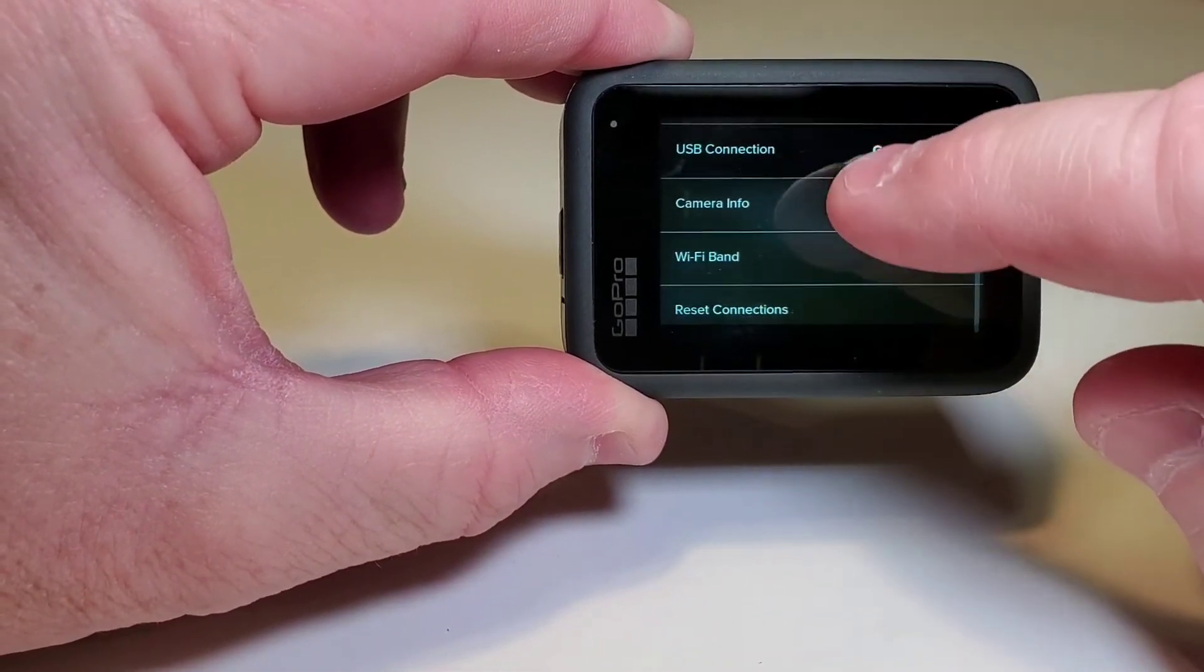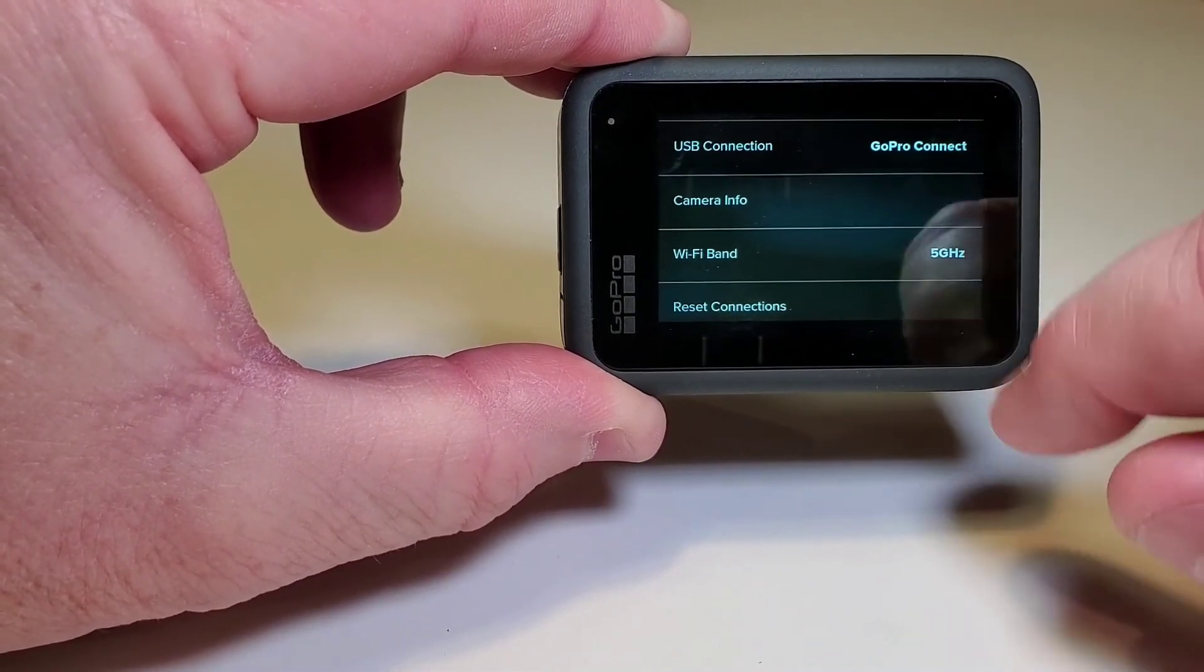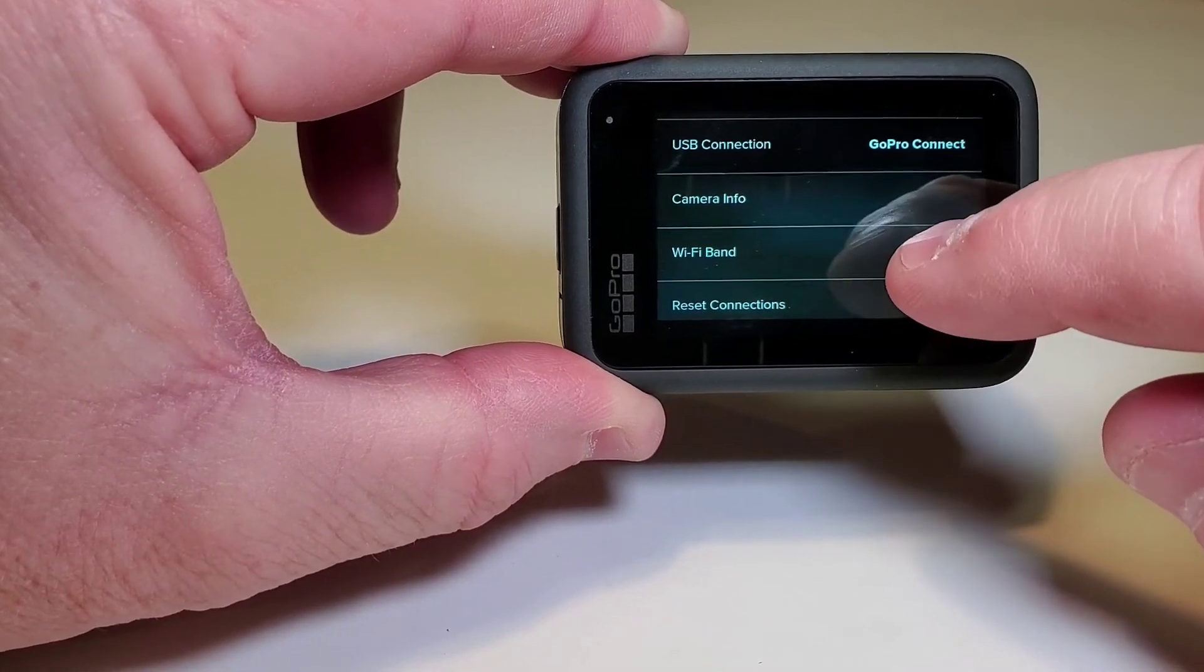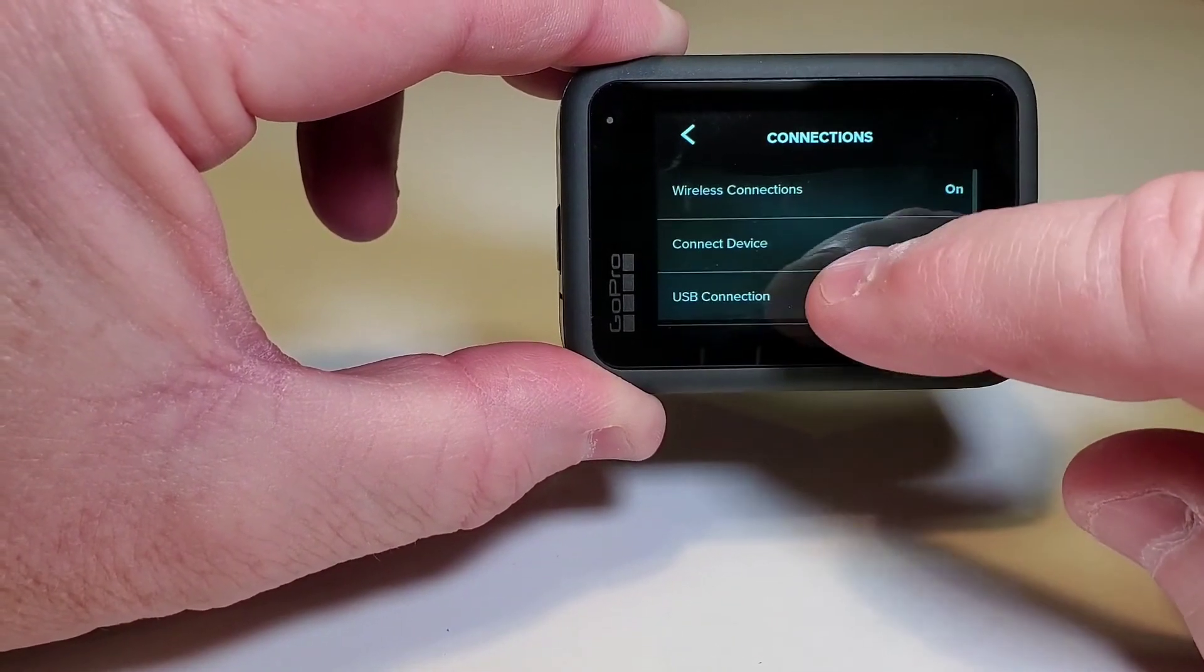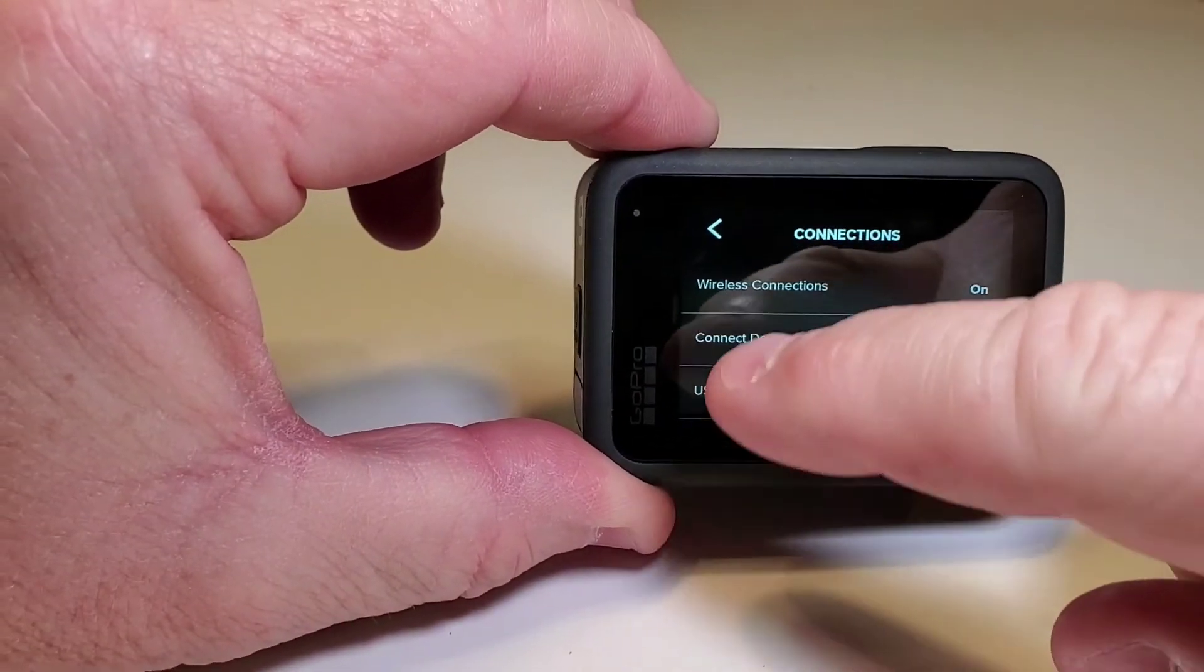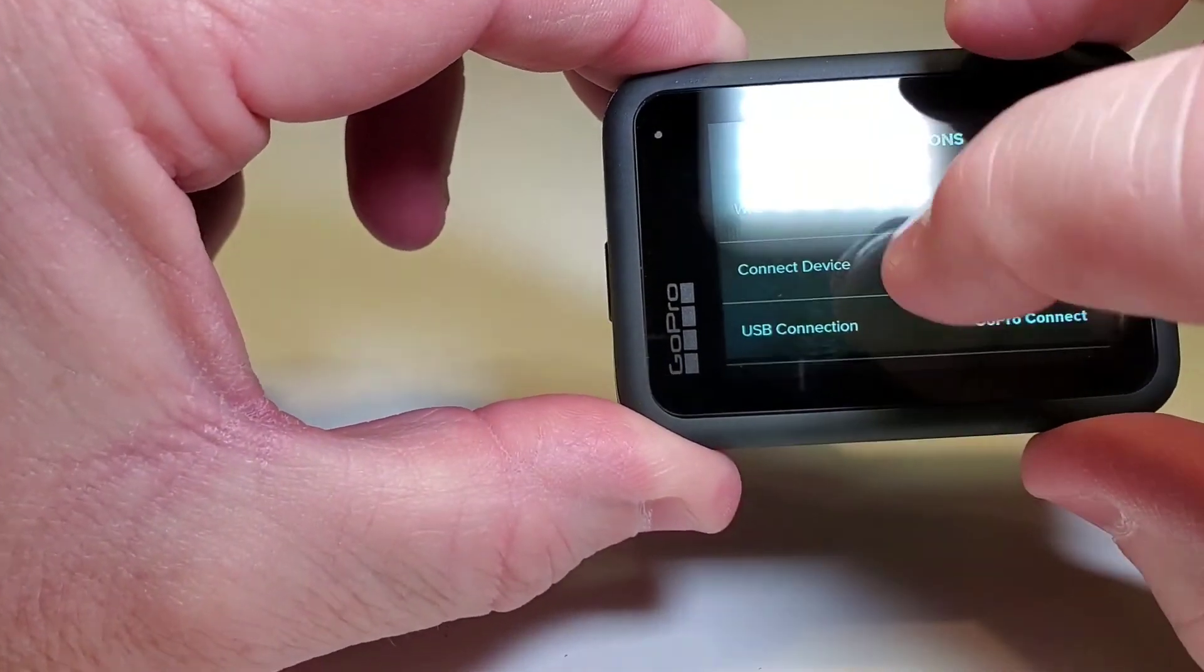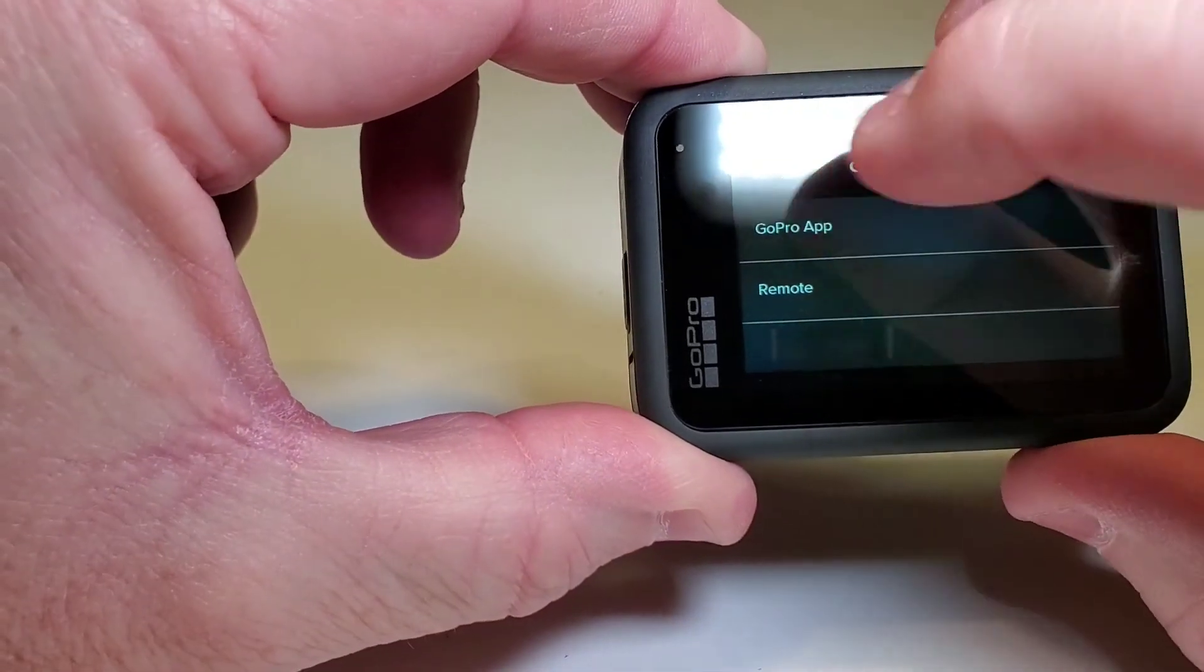And then if you want to change the Wi-Fi band, it comes standard in 5 gigahertz. Make sure your phone can connect with 5 gigahertz. Then we're going to do connect device. So we're going to select connect device. You want to do the GoPro app.